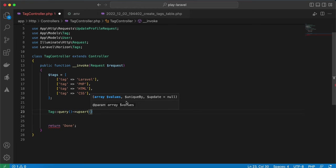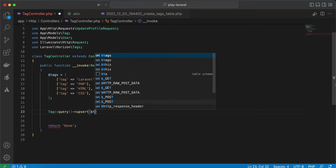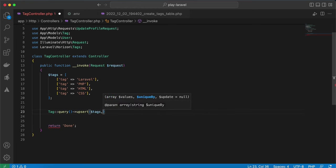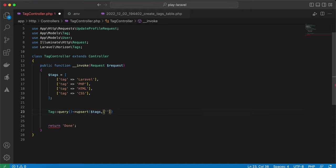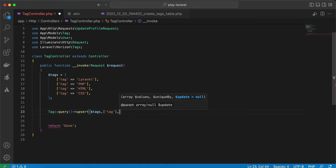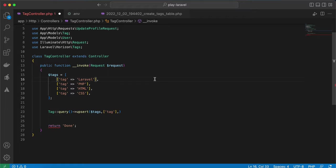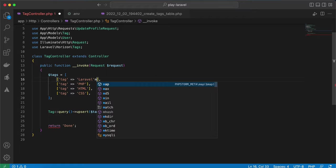So I will add tags here and which column to unique by. It will unique by tag. And in the third parameter, which column should be updated. So I will add quickly is_active column here.